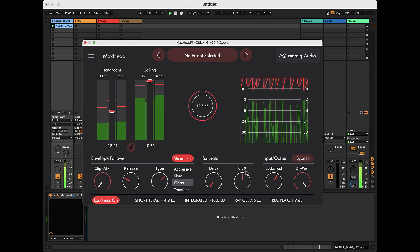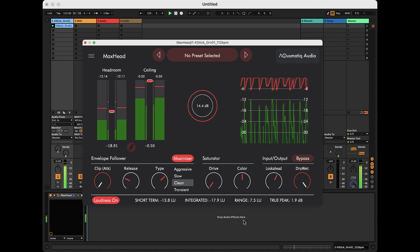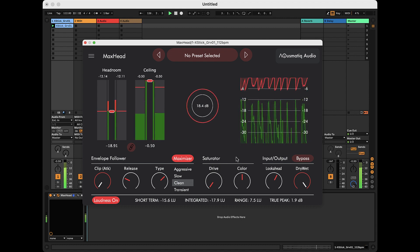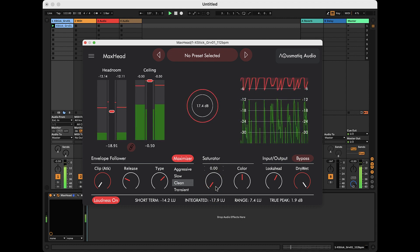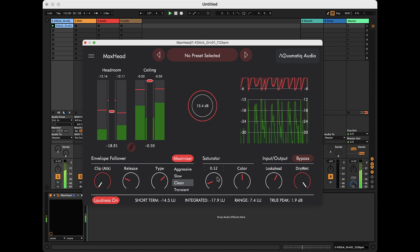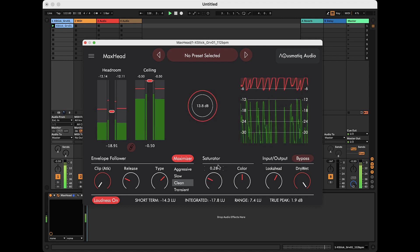Here we have the saturator, which modifies the waveform, especially at low frequencies, creating a slight warm distortion typical of analog hardware limiters.